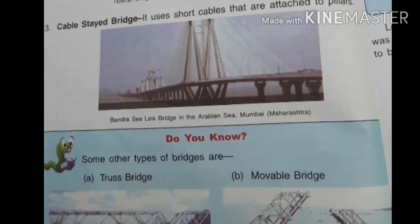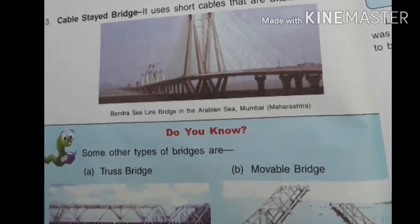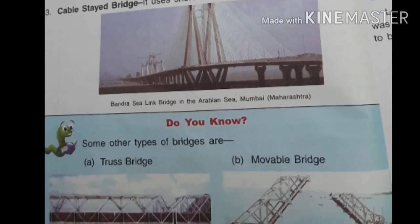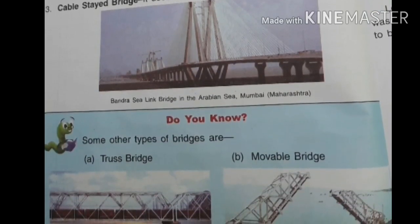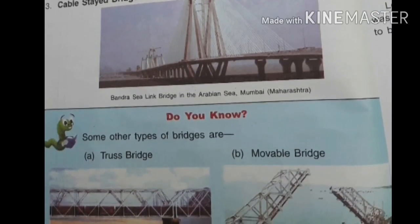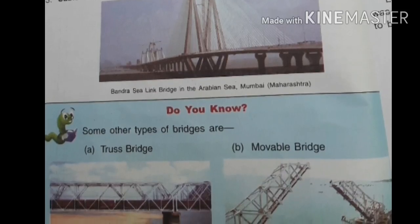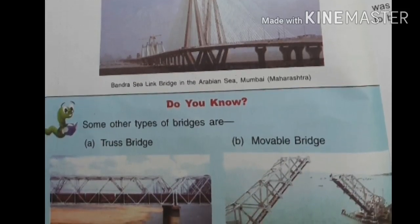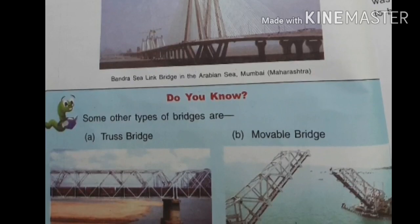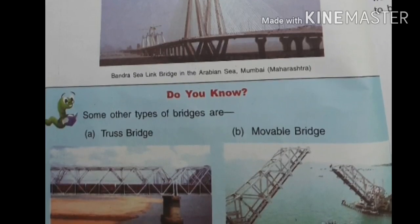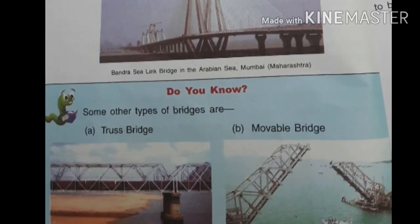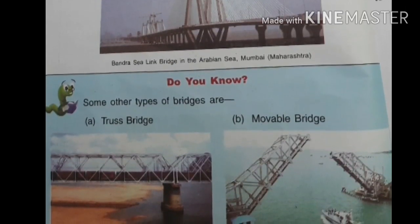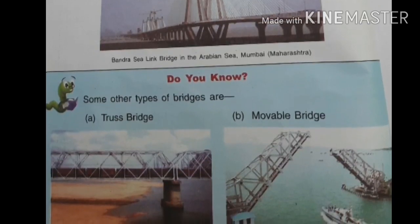There are some other types of bridges. One of them is the Rajahmundry Railway Bridge on the River Godavari, which is an example of a truss bridge — it also uses a tie-up formation. The next one is the movable bridge.